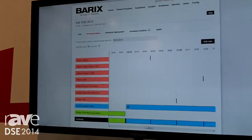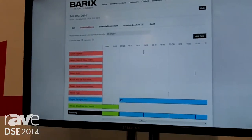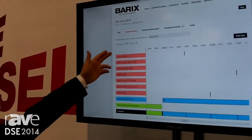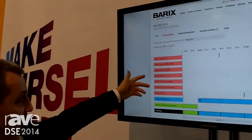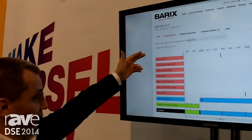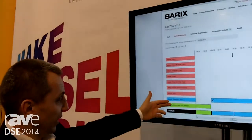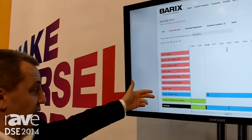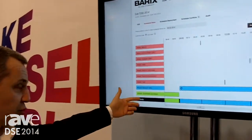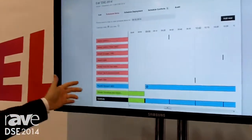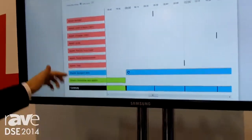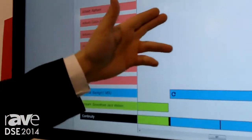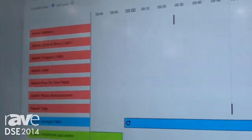He can then go and create — as you see on the screen — different schedules consisting of different playlists which contain music, different streams, live streams, but also you can check out advertisements that are inserted in between.